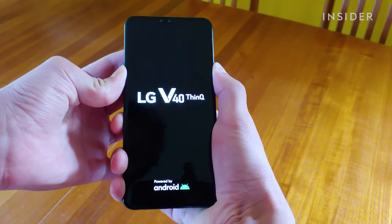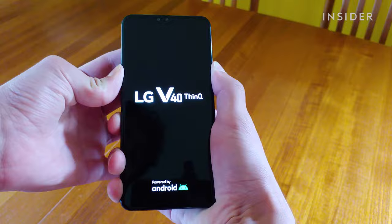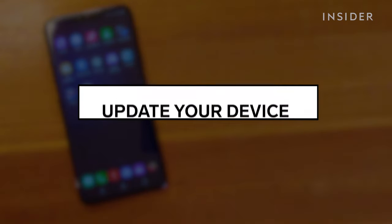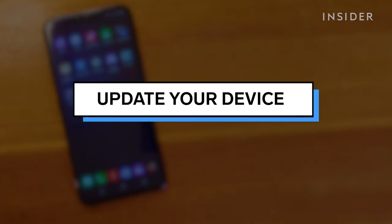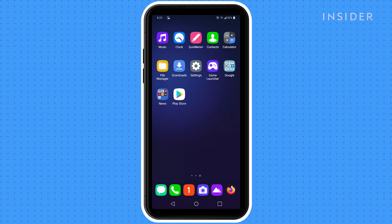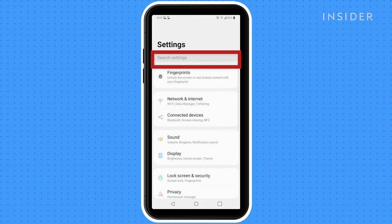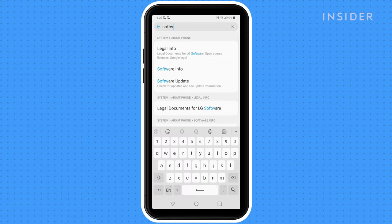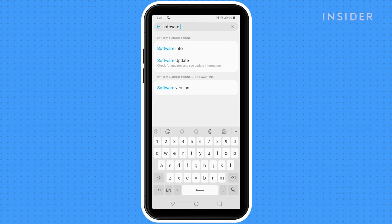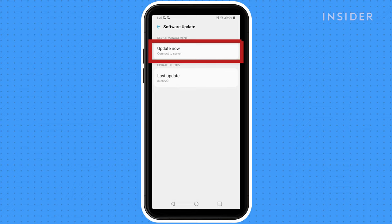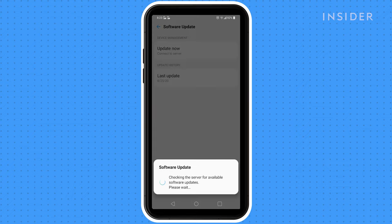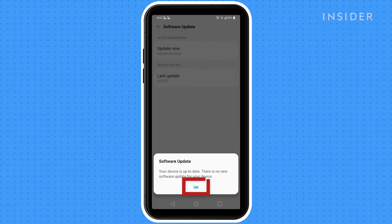If the reset doesn't fix the issue, next you can try updating your device software. Go to Settings, search for Software Update, tap Update Now, apply any needed updates, then tap OK.